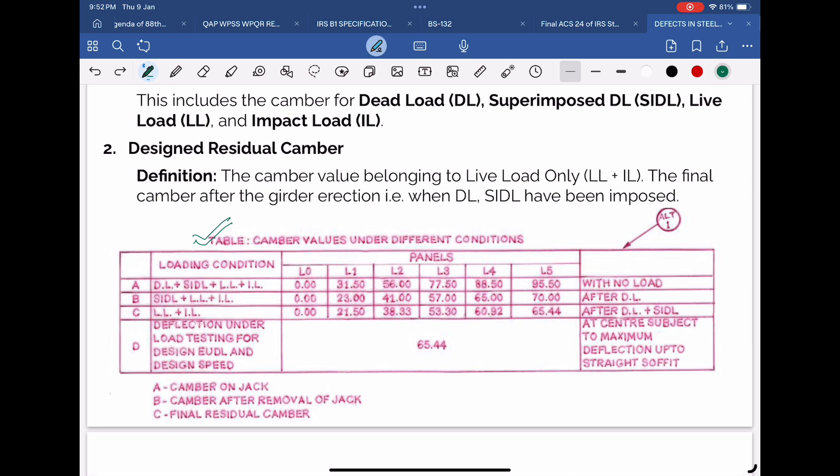In the example taken here, there are six panel points shown, covering five panel lengths.